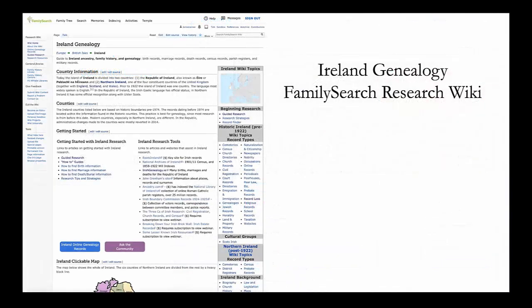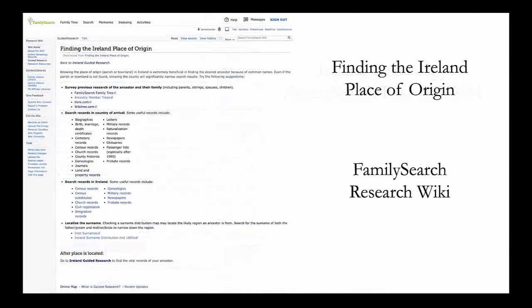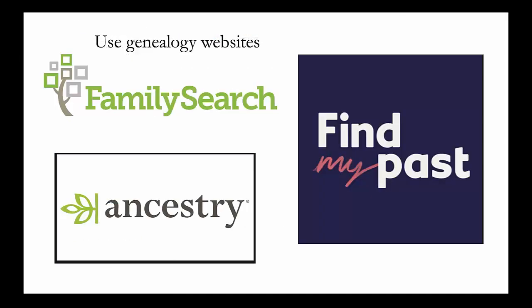The FamilySearch.org research wiki has many helpful articles about Irish research. For example, here is a FamilySearch research wiki article about finding the Ireland place of origin. Some of the major online genealogical websites have useful collections of searchable Irish records. It is important to use all the resources available and not ignore any of the online collections. FamilySearch.org, Ancestry.com, and FindMyPast.com all have many collections of valuable Irish genealogical records.